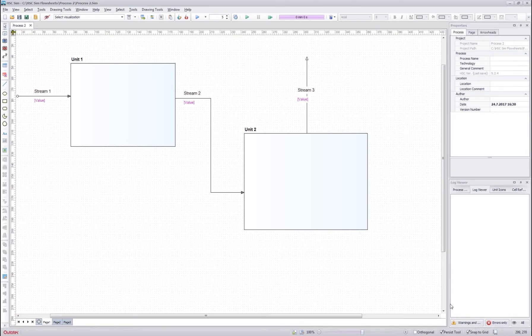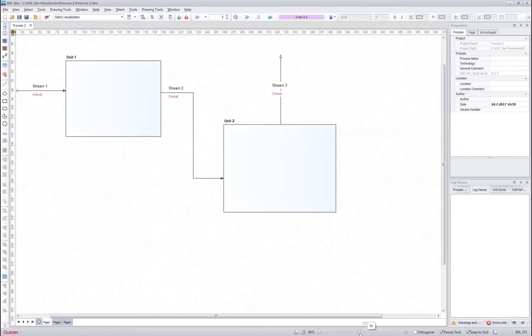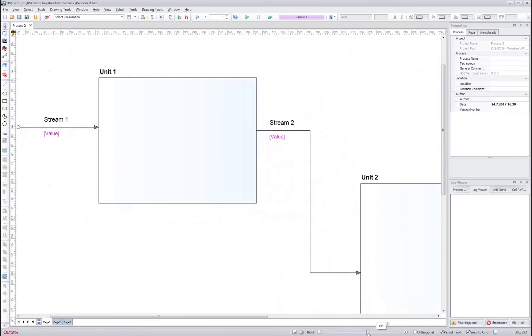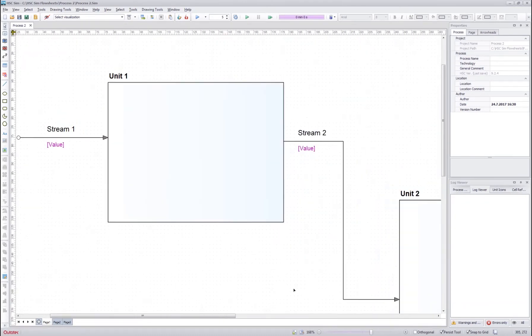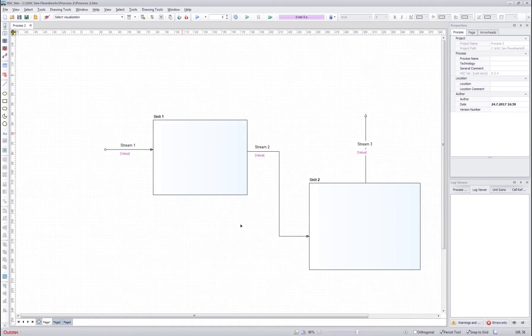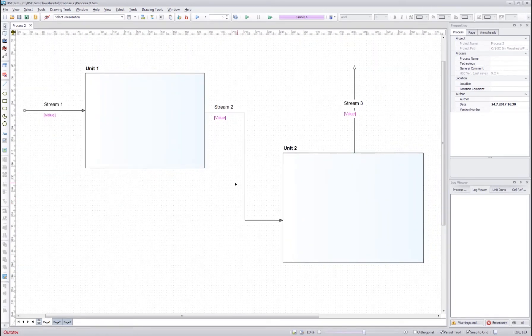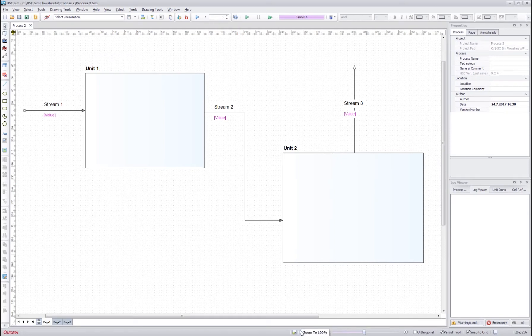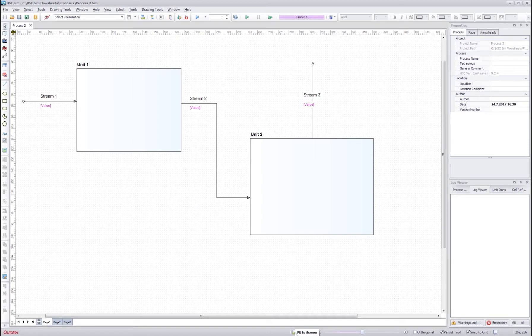Down here we have some additional tools for drawing the flow sheet. First of all we have the zoom slider. You can drag and slide the zoom or you can hold ctrl and use mouse wheel to do the same thing. You can always reset the zoom back to 100 by pressing this button or you can fit the flow sheet image to screen by pressing the button next to it.